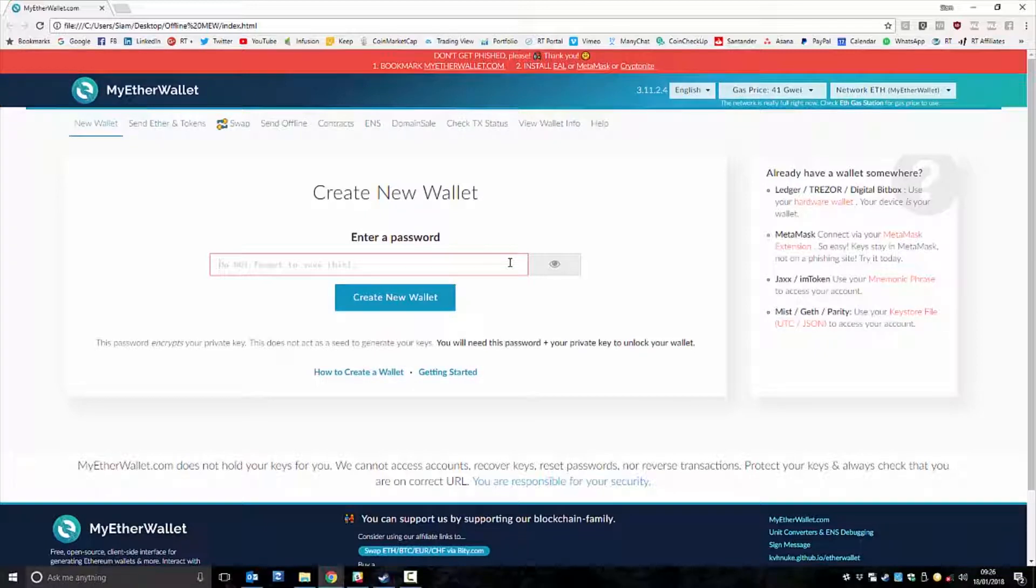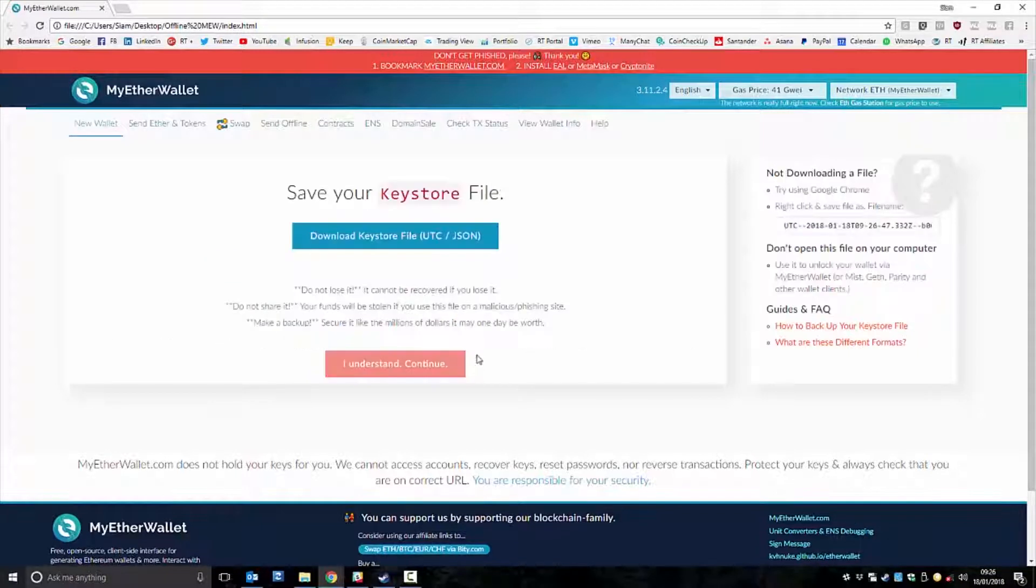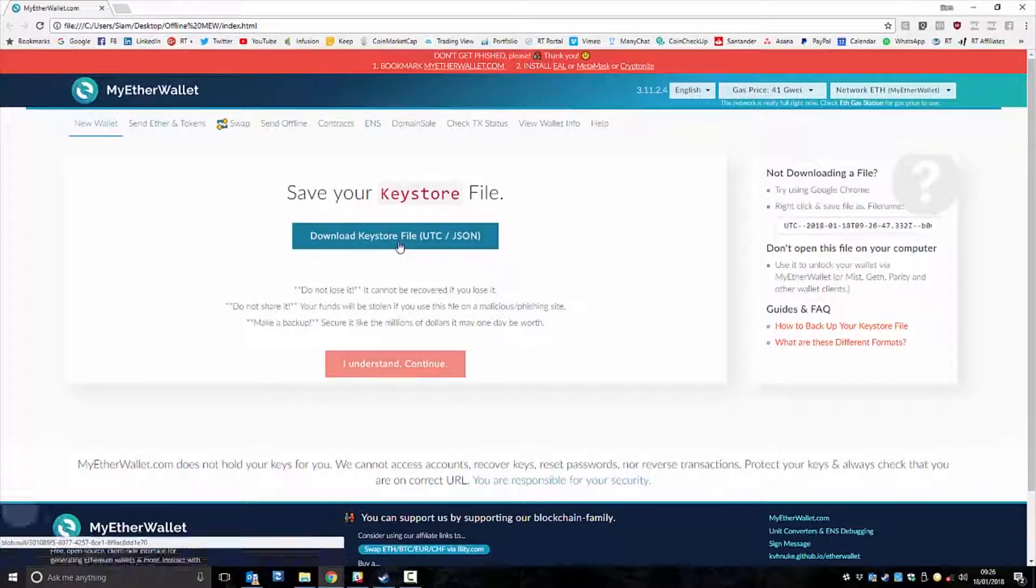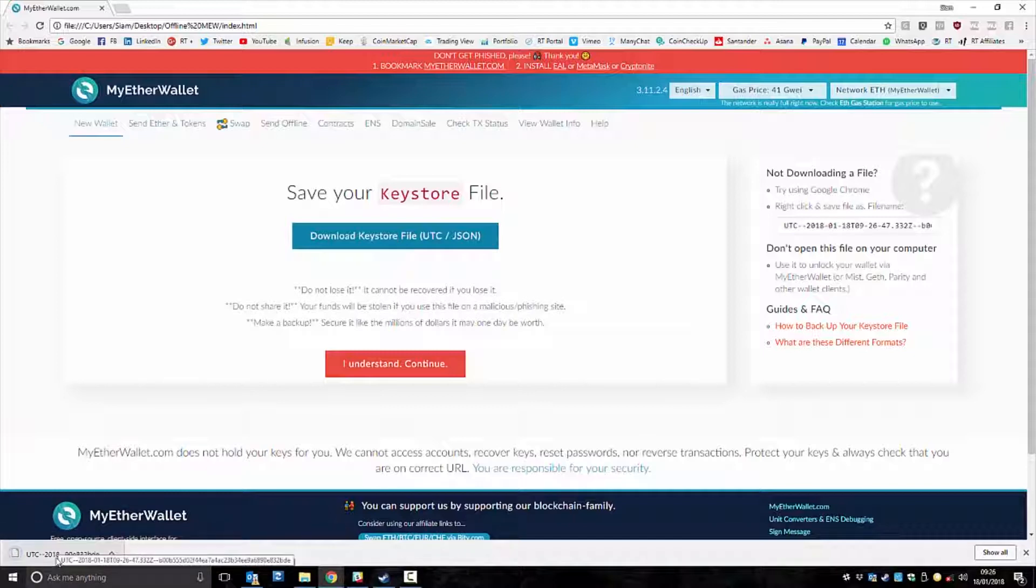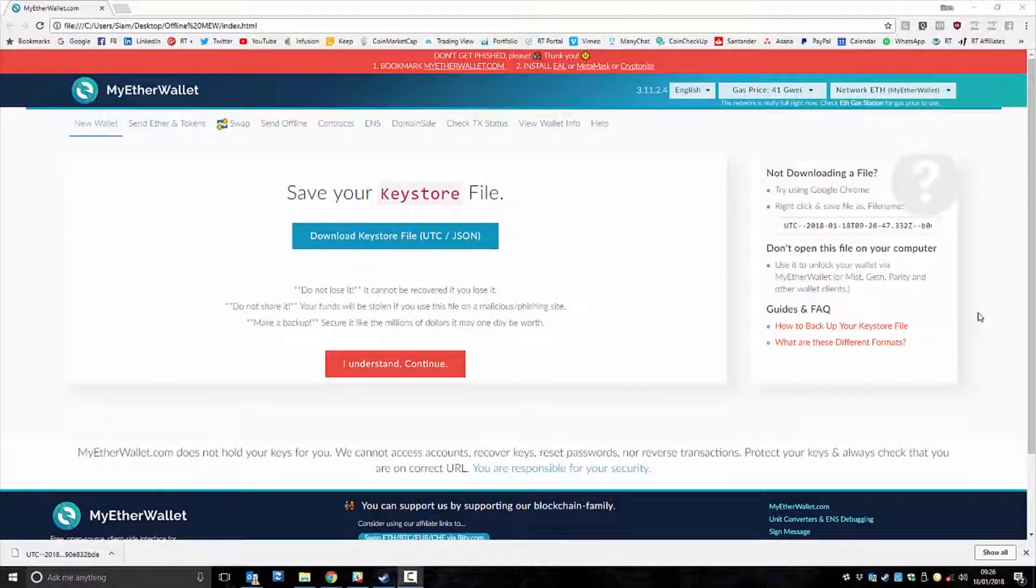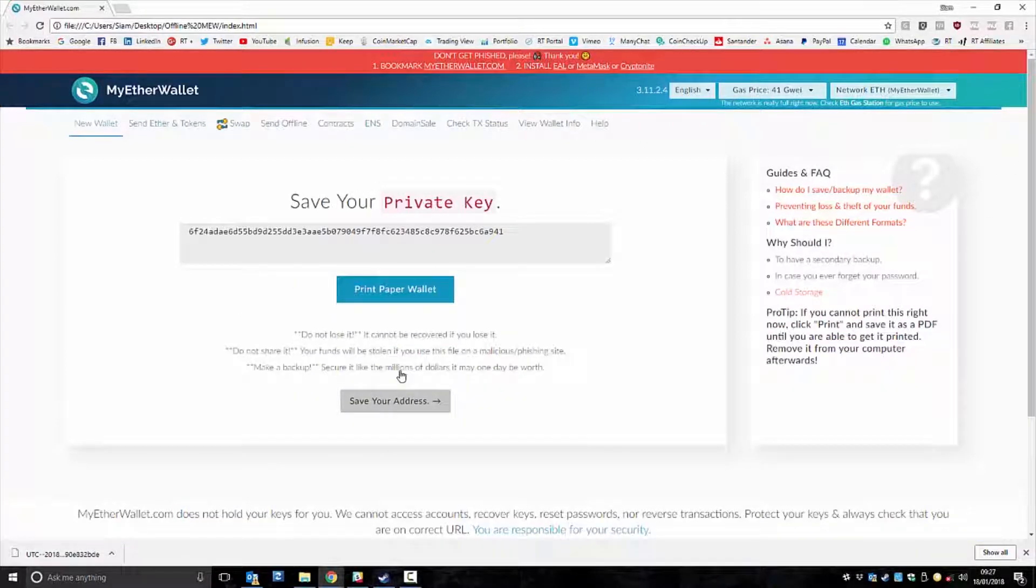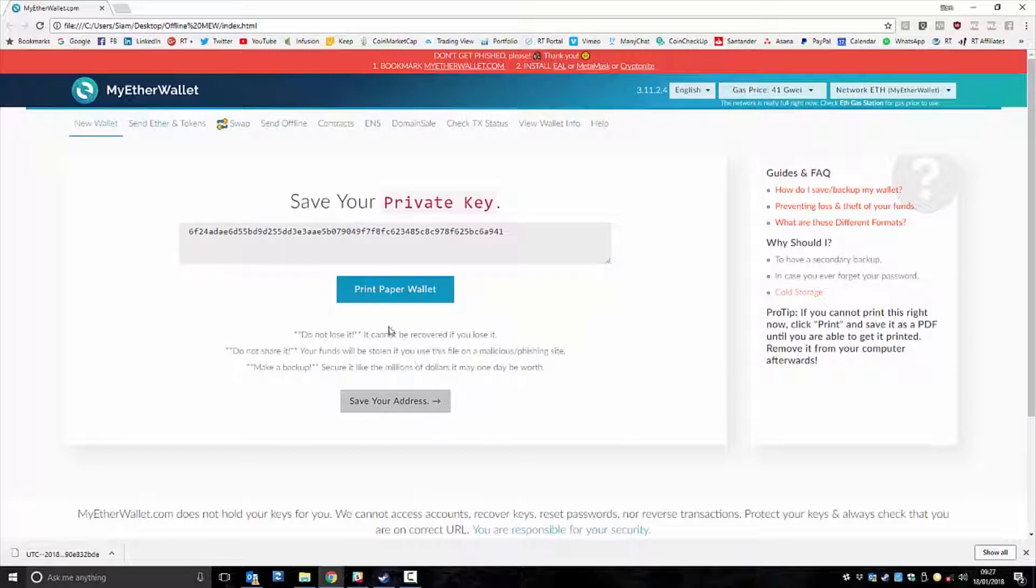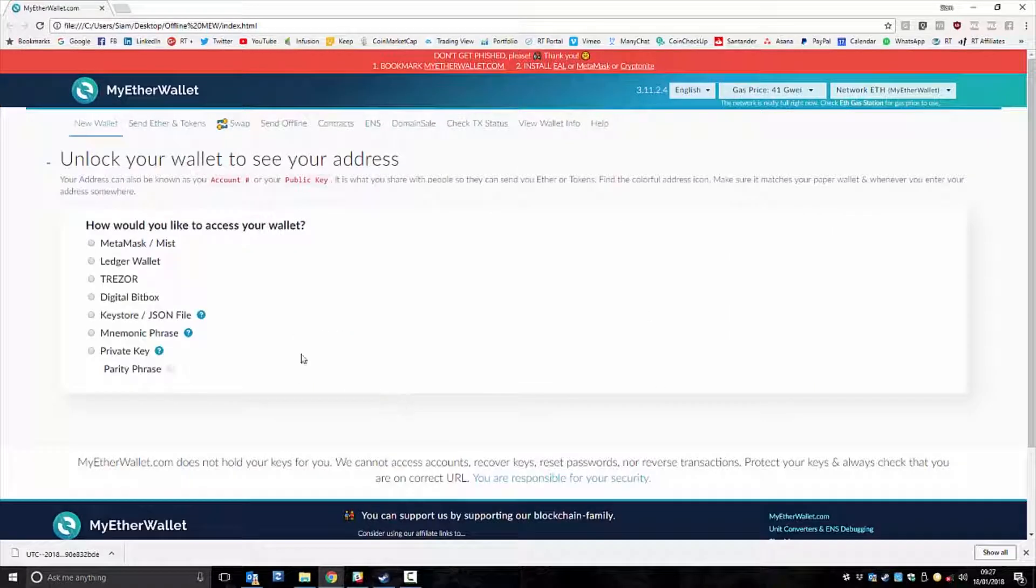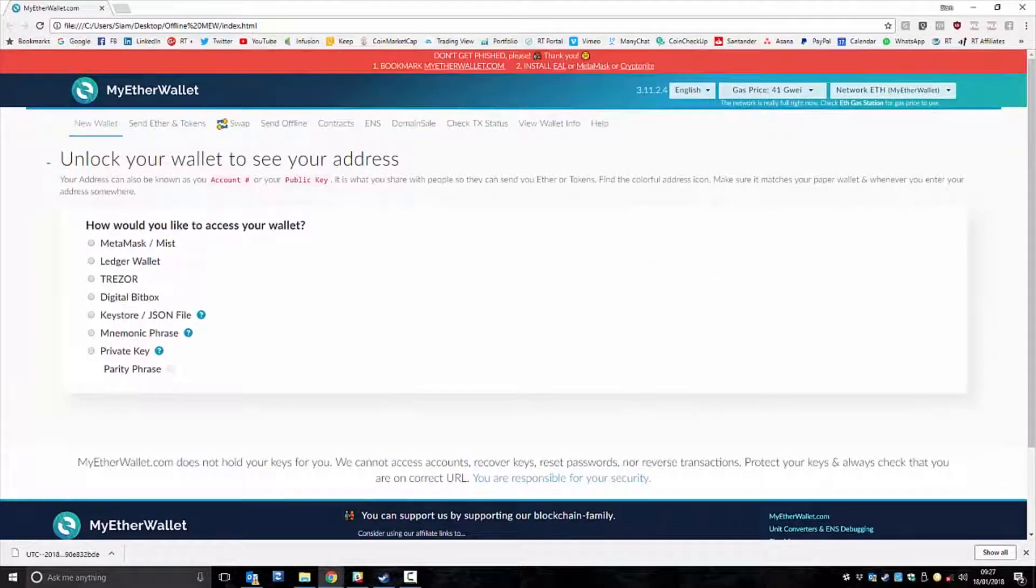So let's just put in a password. I love neo123. Create new wallet. You can then download the Keystore file. So it's pretty much instant. Let's drag that to the desktop as well. I understand. Continue. You then have your private key, and you can then save that however you wish. I'm not going to bother in this example. And yeah, there we go. So it's completely done.